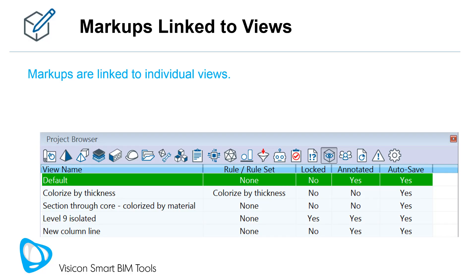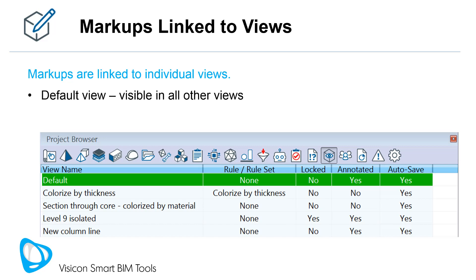Markups are linked to individual views for easier management. Below is a screenshot from the views list in the project browser. Markups assigned to the default view are visible in all other views. You can use this feature to add general notes to the model. Markups created on any user-defined global view are only visible in that view.